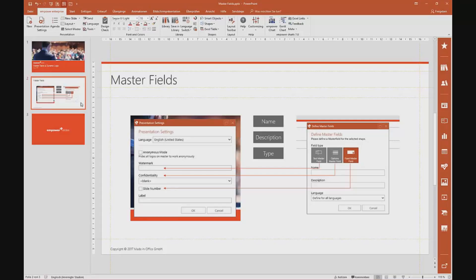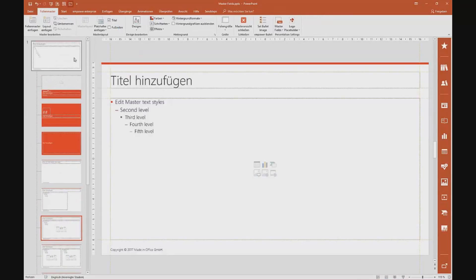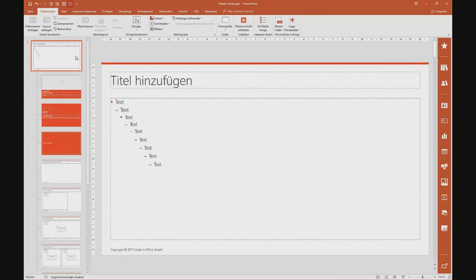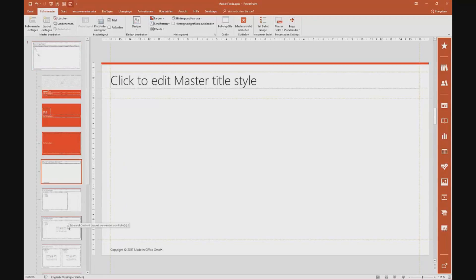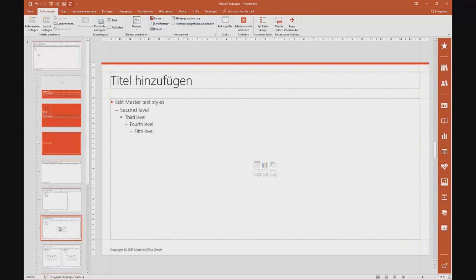Let's set up a new field — a confidentiality field. The first thing we need to do is download our current master from Empower, and then switch into the master view. Now you have to make a decision: do you want this field available on every single slide, or only on some slides?